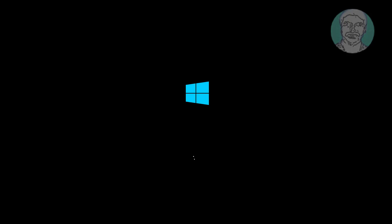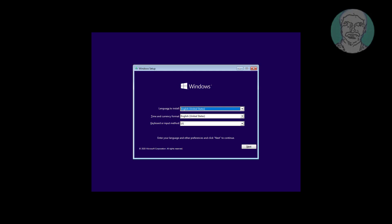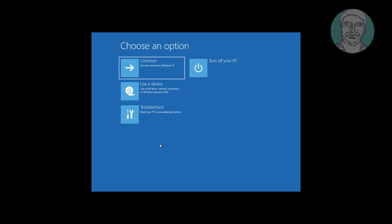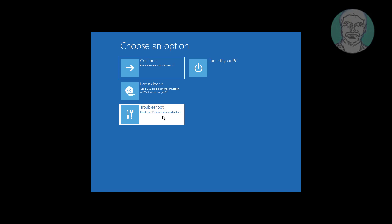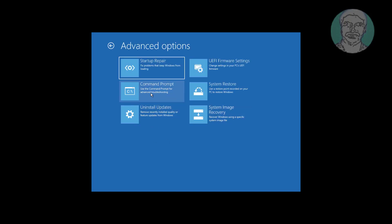Boot with bootable CD or USB. Click Next, click Repair your computer, click Troubleshoot, then click Command Prompt.